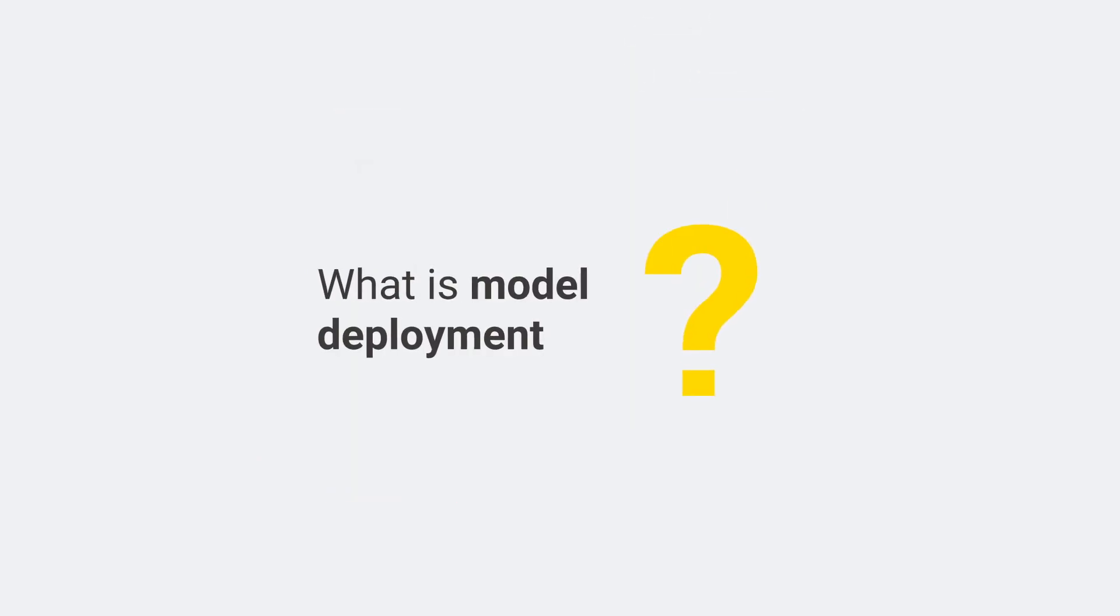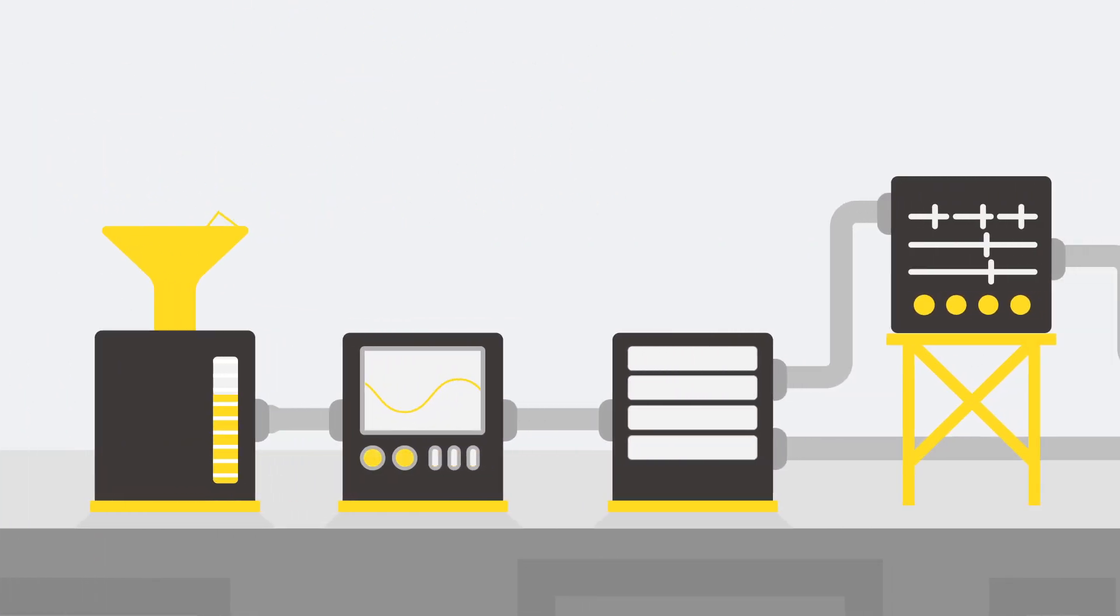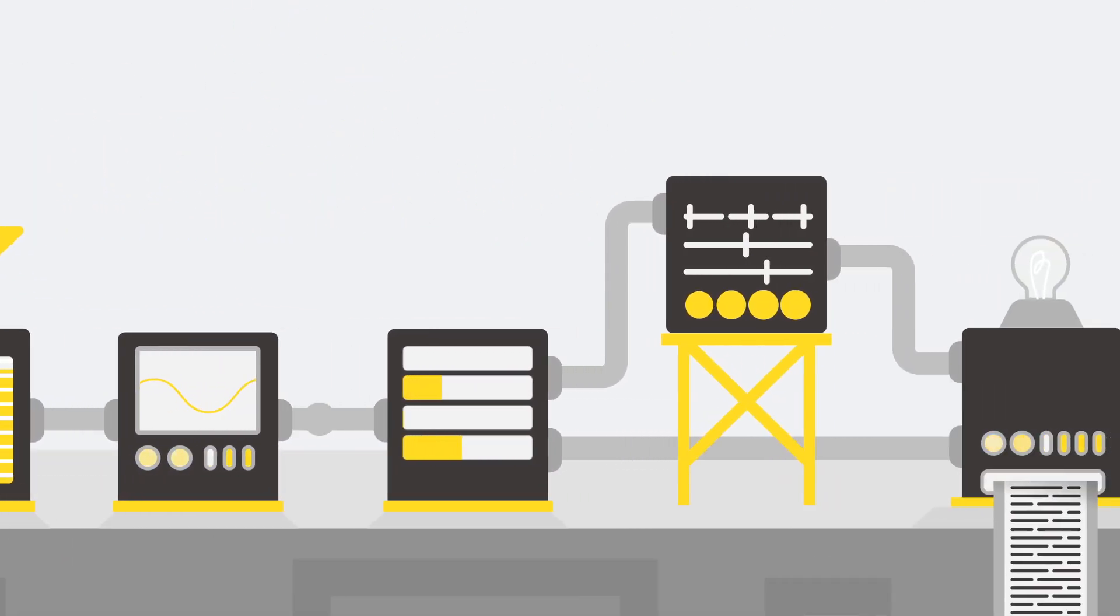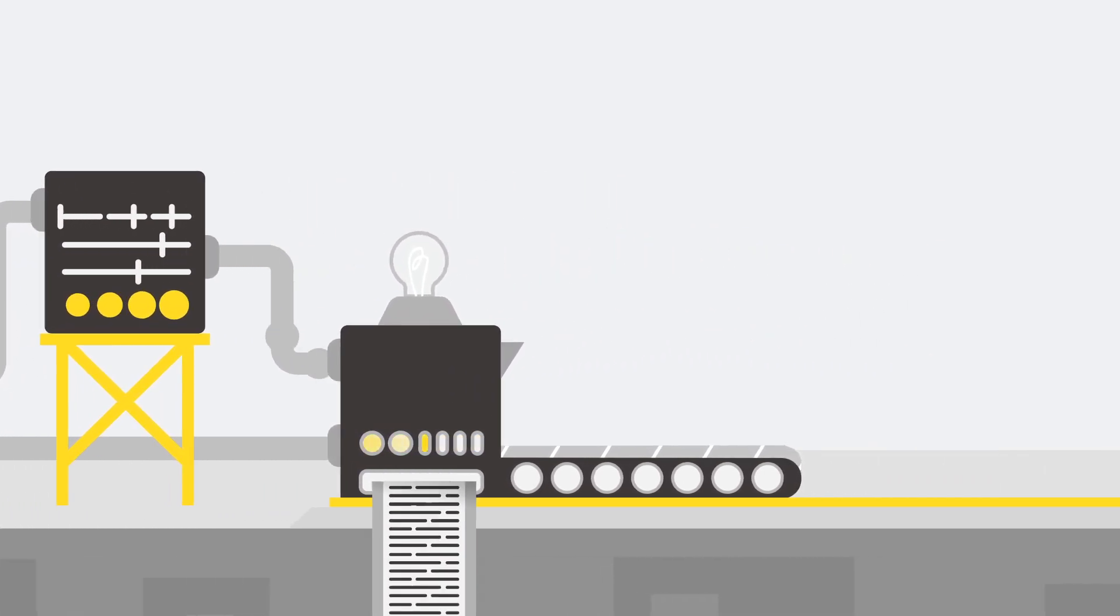What is model deployment? You know the typical cycle of a data science project. We start with some data preparation, we train a model, sometimes we optimize it.